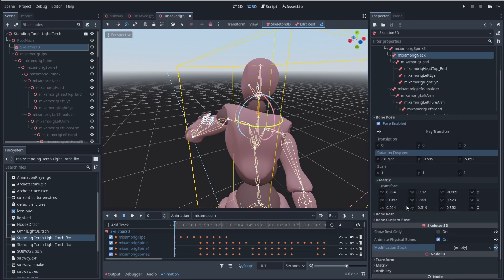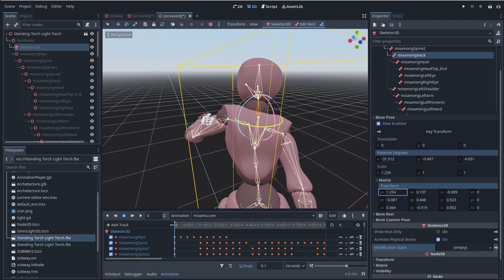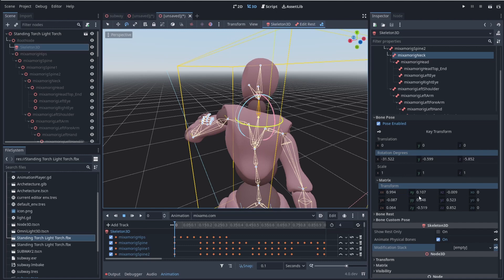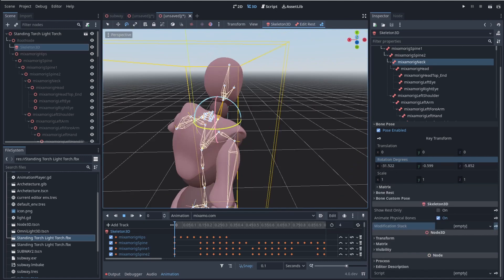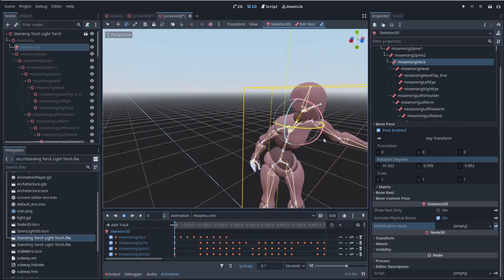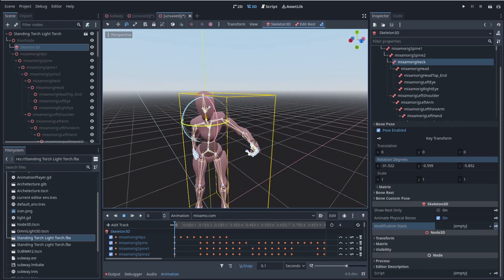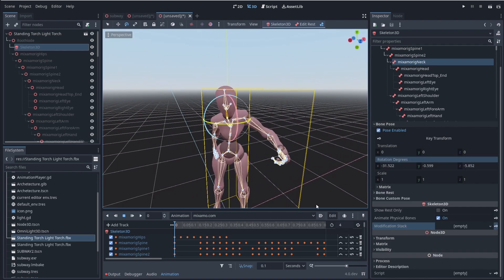And you can also change your matrix like you could before. You can see, I can expand and compress his head and things like that. So of course you could still do all of that in here, but this allows us to actually animate inside of Godot.